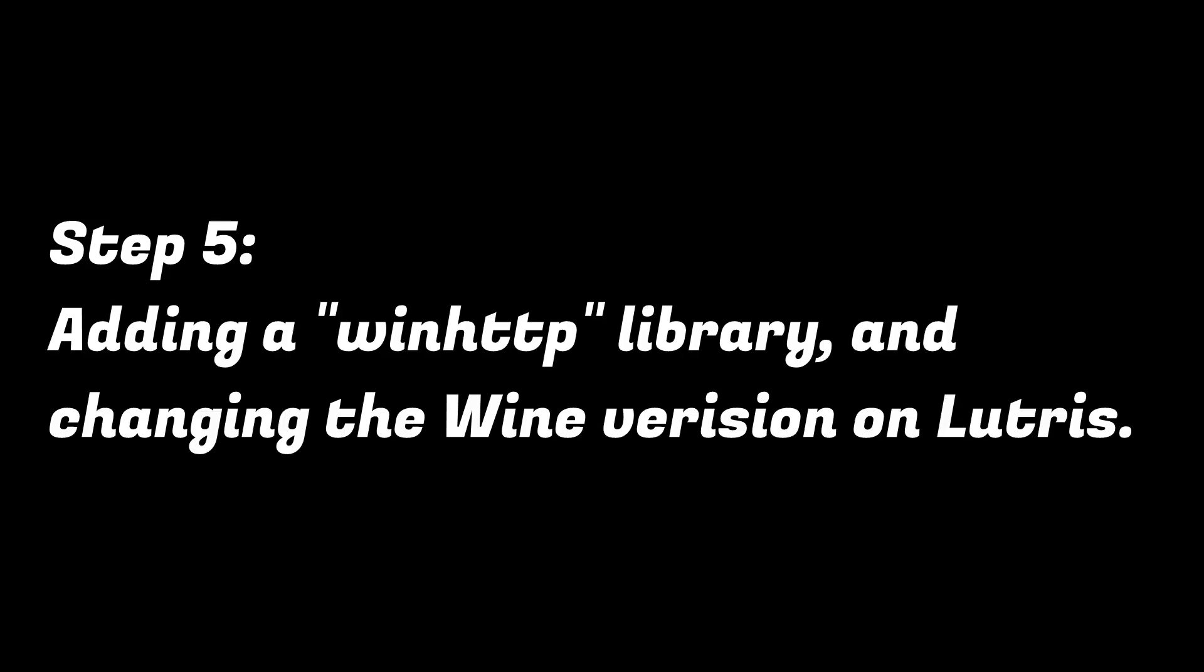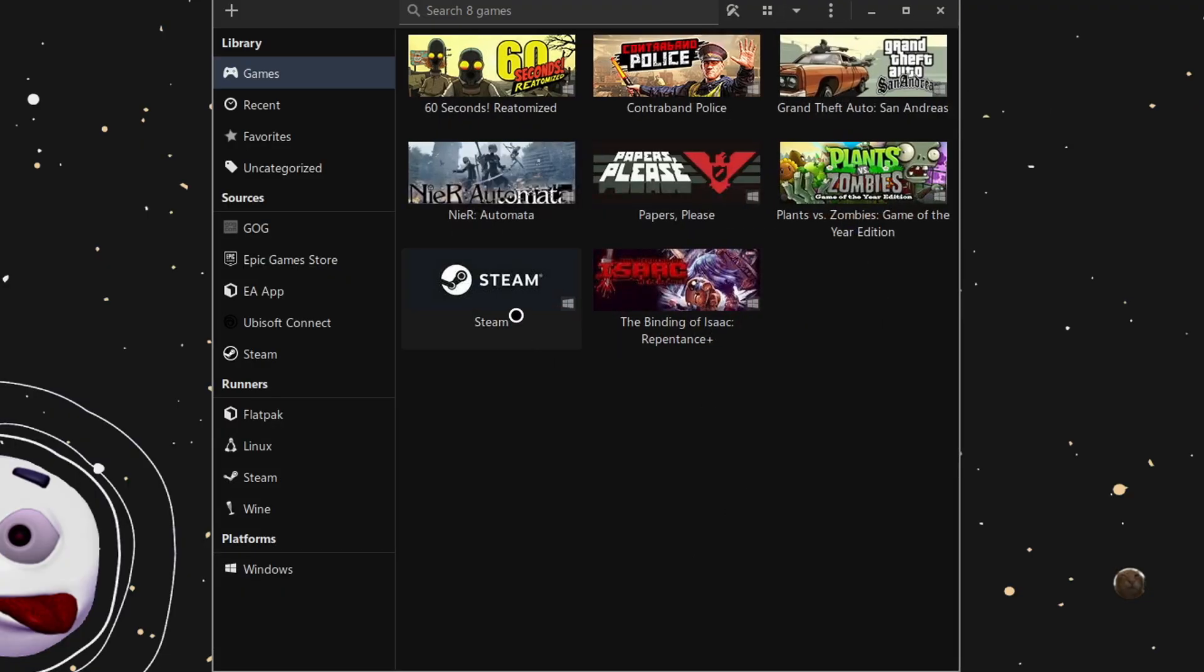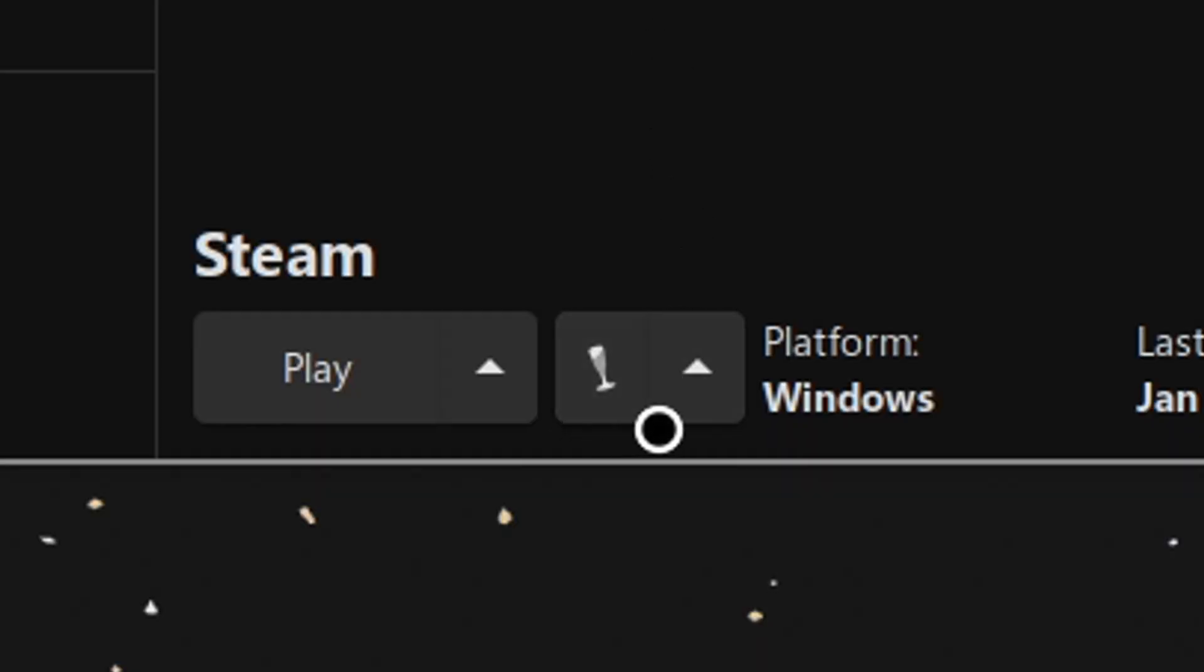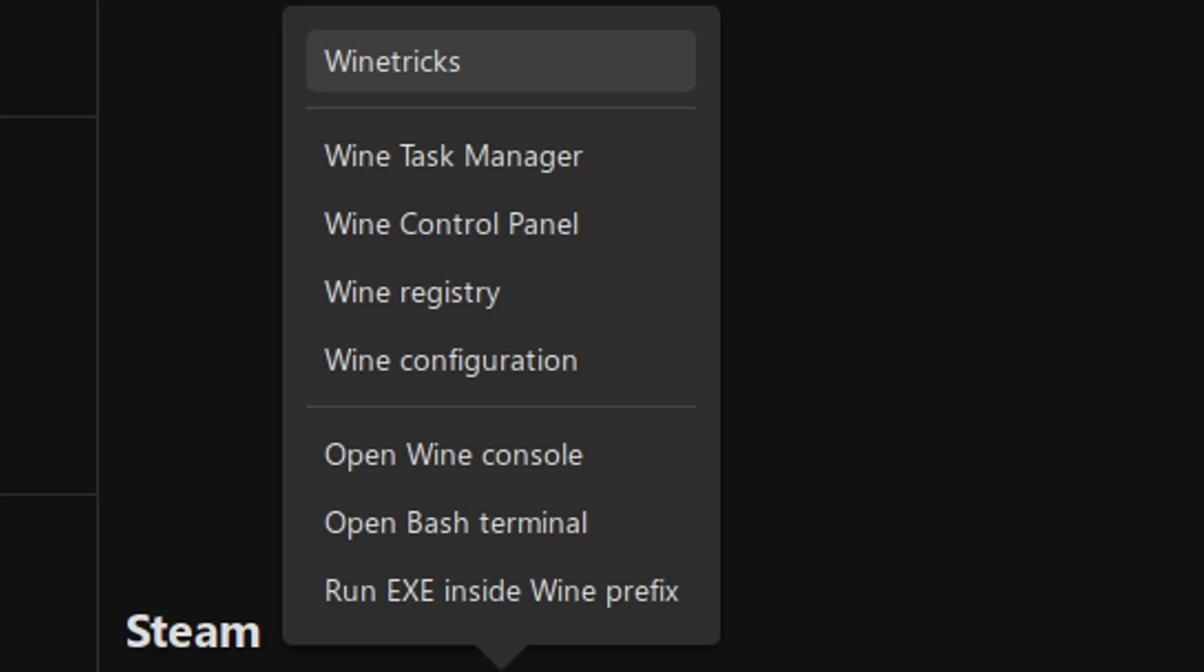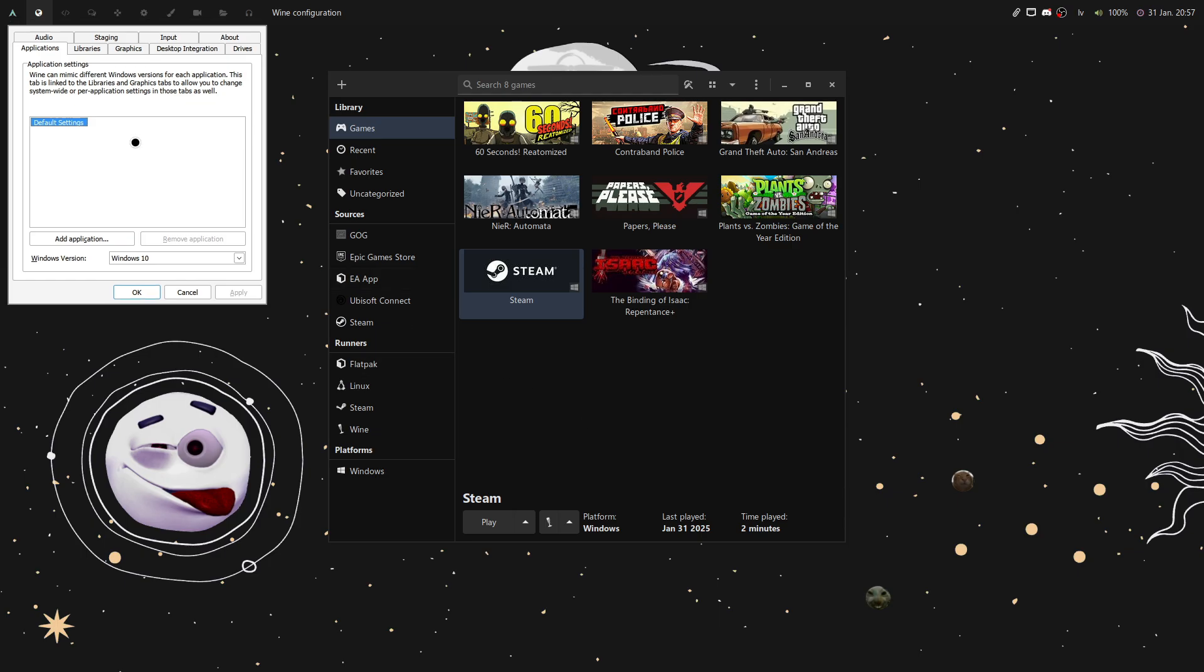Step 5. Adding a WinHTTP library and changing the Wine version in Lutris. Open up Lutris and press on the Steam button. Next to the Wine icon is an arrow. Click on it and press on Wine Configuration. A little window should pop up.